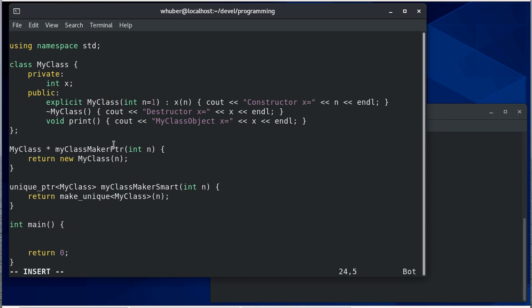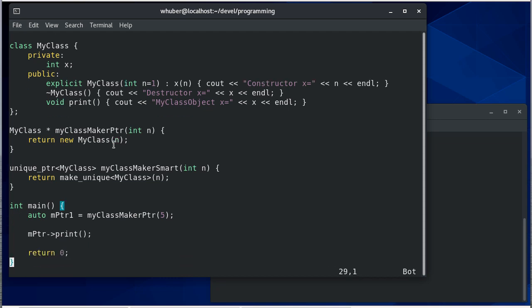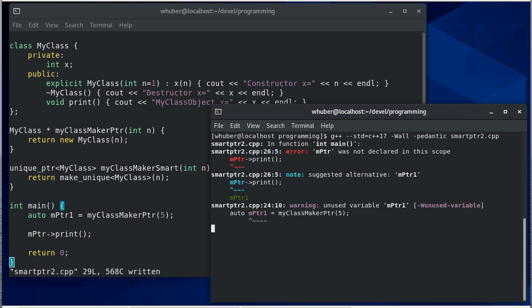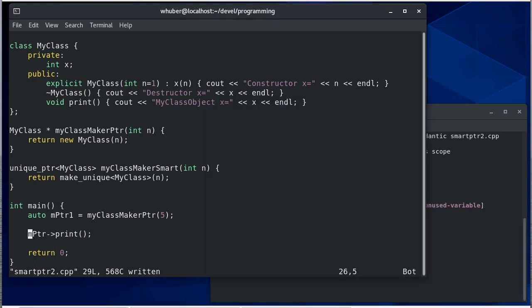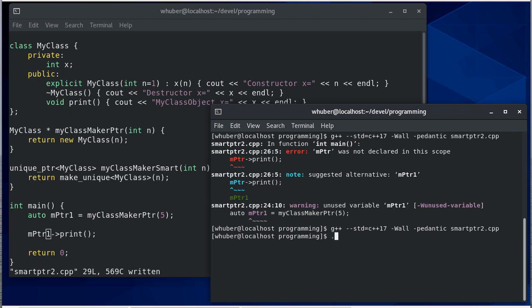So if I create two pointers, I'll use auto so that I don't have to worry about what the type is. So we have my pointer one. And that's going to be a myClassMakerPointer and we'll pass in five. And let's just test this, we'll print it. So now if I compile this, I need to fix this name. And if I run this, you'll see that it calls the constructor when it instantiates the object here. And then I print it, but notice the destructor never gets called.